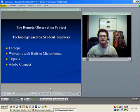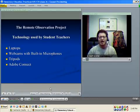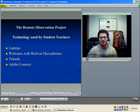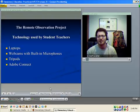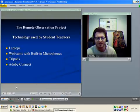The student teachers used brand new laptops with webcams that included built-in microphones, tripods, and the Adobe Connect web-based system.